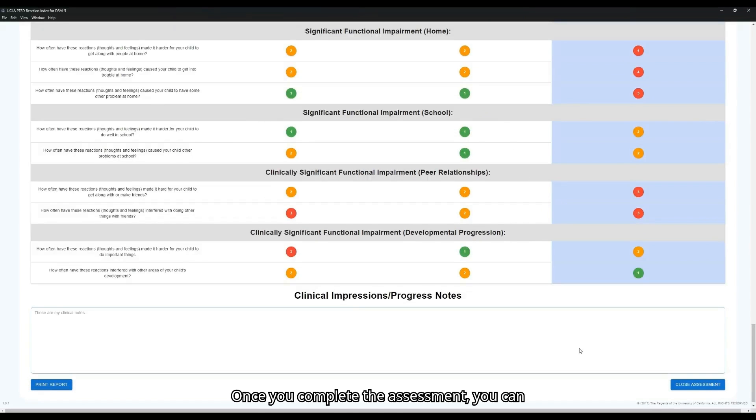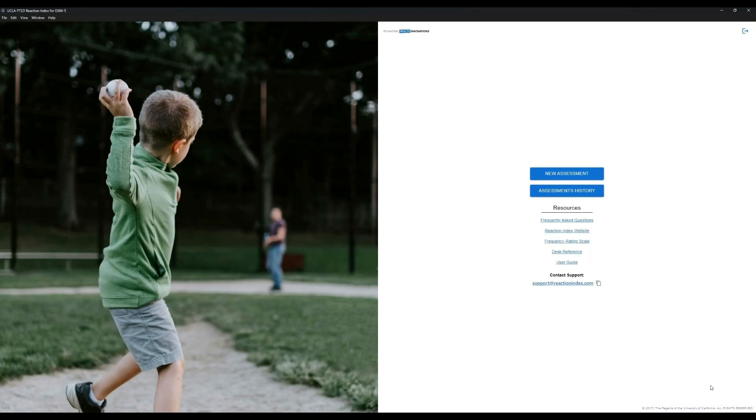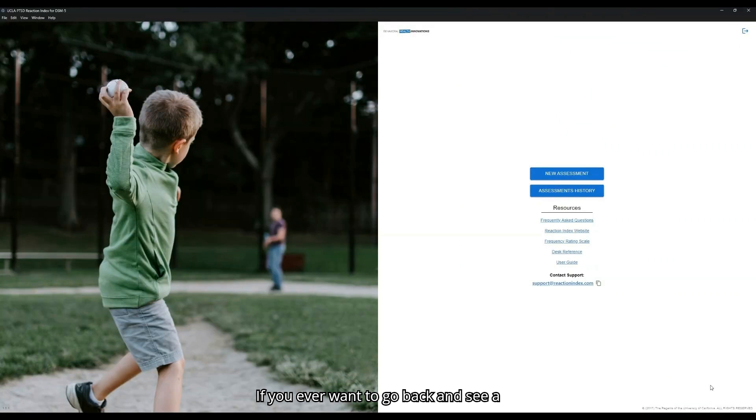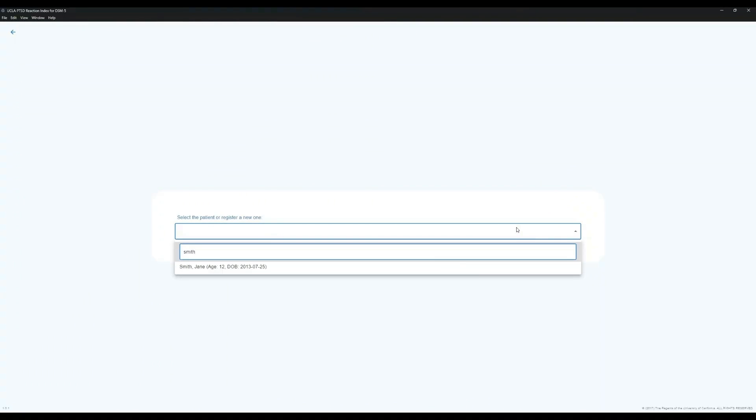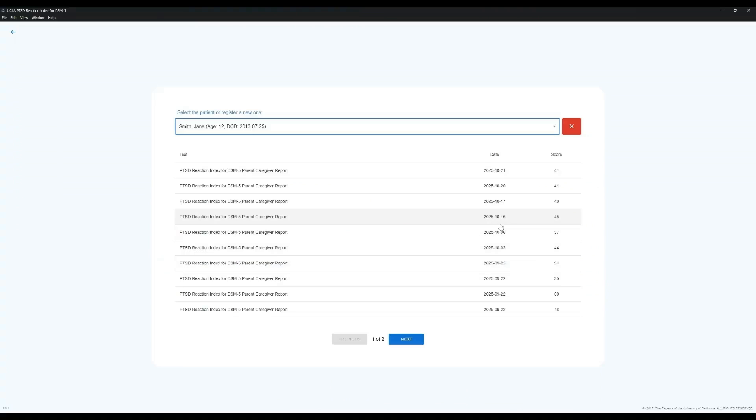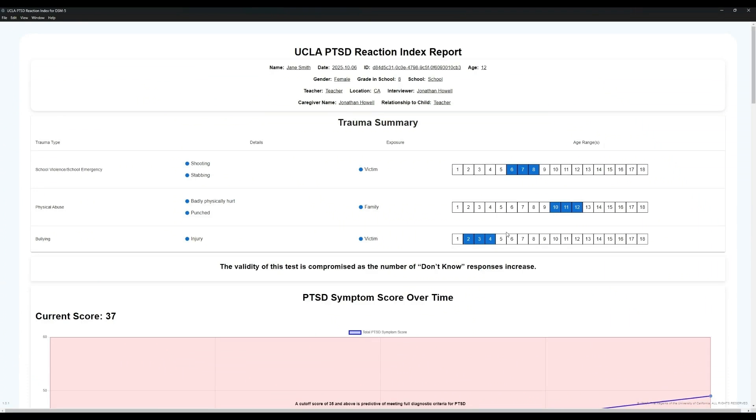Once you've completed the assessment, you can click Close Assessment. If you ever want to go back and see a past scoring report, you can go to the Assessments History section and search in that patient's name again. You can then select the assessment that you want to see and view their scoring report again.